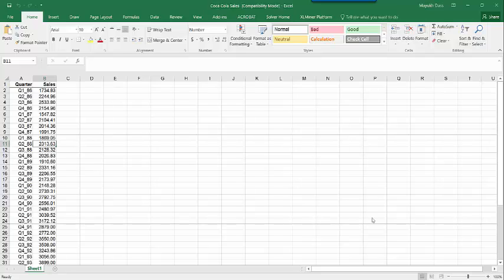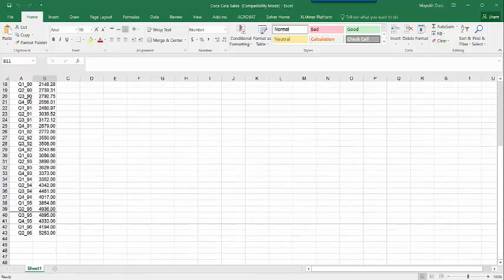In this particular video I'm going to demonstrate how to compute a seasonal index for the Coca-Cola sales data set. This data set is a quarterly sales data of Coca-Cola from 1986 to the second quarter of 1996.